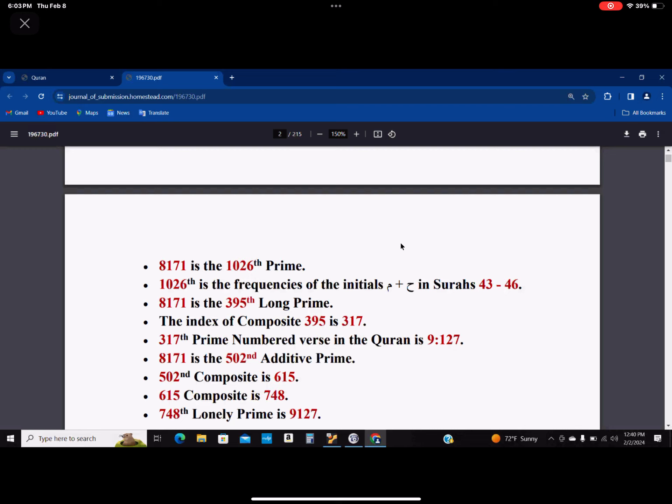8171 is the 395th long prime. And this number, 395 is a composite, and this index is 317. The 317th prime number verse in the Quran is 9127. Isn't that amazing?